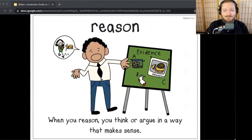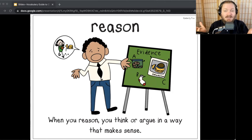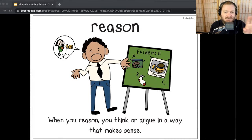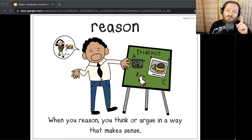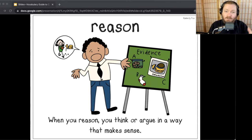Let's go to our next word — reason. In The Absent Author, Dink, Ruth Rose, and Josh have to reason to figure out the mystery of who kidnapped Wallace Wallace. And in Because of Winn-Dixie, the preacher explains that Winn-Dixie has such a fear of thunderstorms that he can't be reasoned out of it. When you reason, you think or you argue — not quarrel like a fight, but argue means you give your view on something in a way that makes sense. Say the word after me: reason.